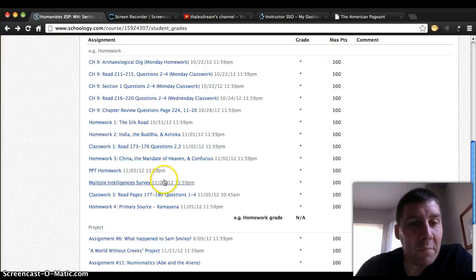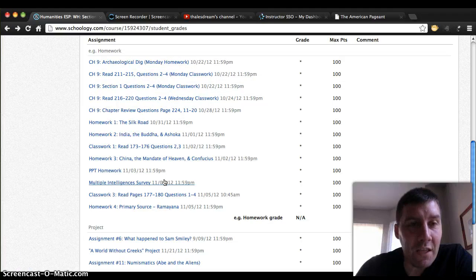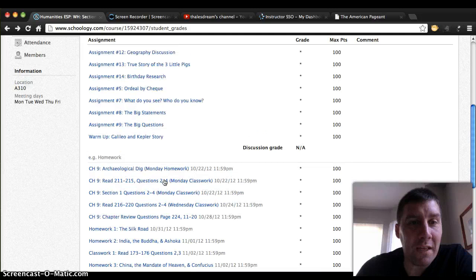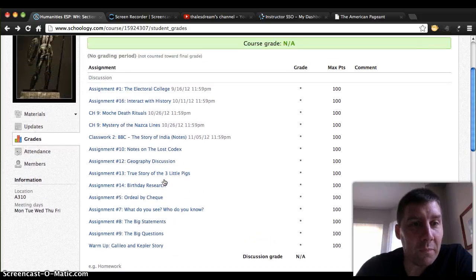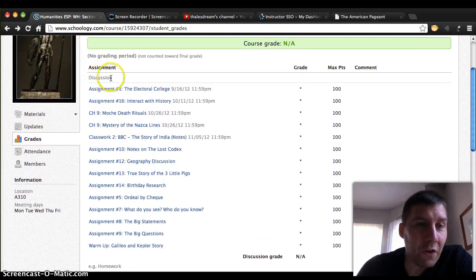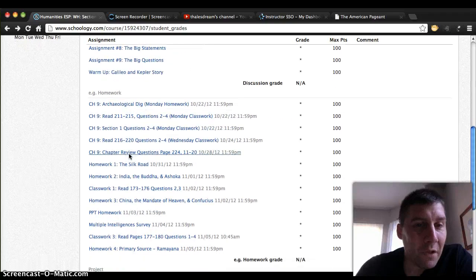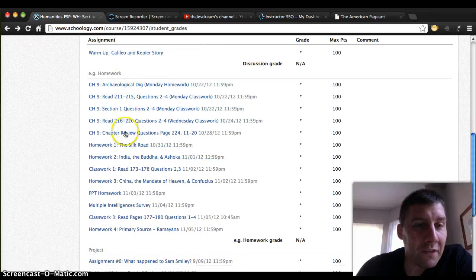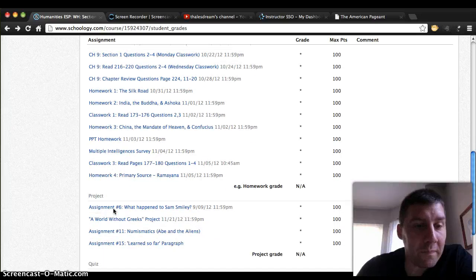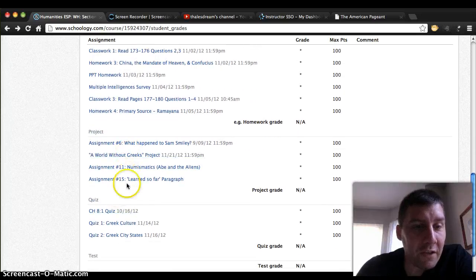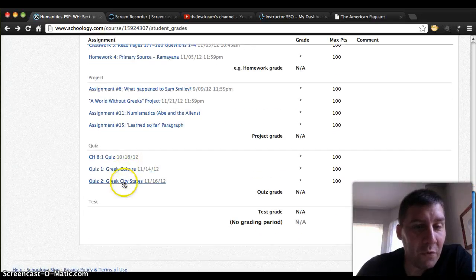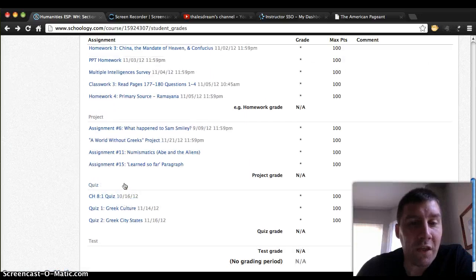Remember that there are two types of assignments. There are ones where you add comments underneath in a discussion thread, and then there are assignments where you actually submit your work. You'll see first are all the discussion assignments where you put your answer in the comments, and down below are all the assignments where you submit your work. There are also different projects, and we've had a few quizzes — you can check your grades there as well.